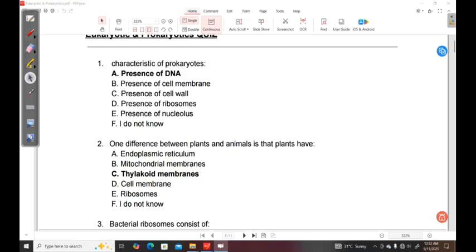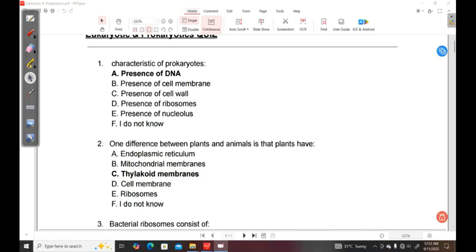So what's more characteristic about prokaryotes is the presence of DNA. When you look at the presence of the cell membrane, you also find the cell membrane in eukaryotic cells. And this is not specific because even eukaryotic cell organelles do have cell membranes. Cell walls are found in plant cells. Ribosomes are membrane-bound structures that are found in eukaryotic cells. Because nucleolus is a part found in the nucleus, this is found in eukaryotic cells.